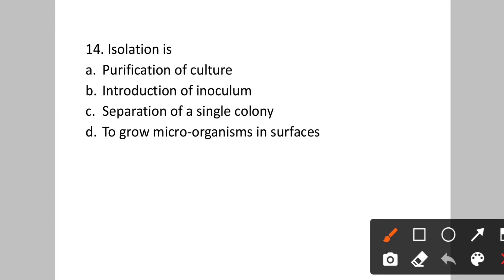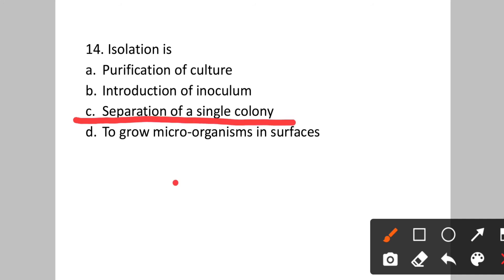Question number fourteen: What is isolation? Option A: purification of culture. B: introduction of inoculum. C: separation of a single colony. D: to grow microorganisms in surfaces. Isolation is the process of separation of a single colony. Option C will be the correct answer.